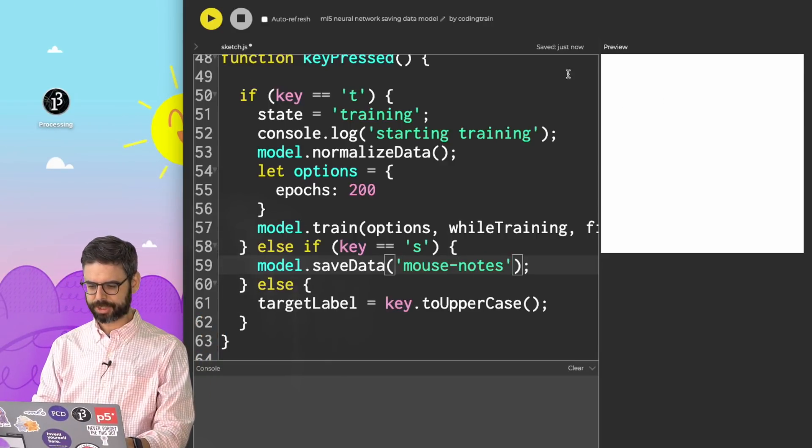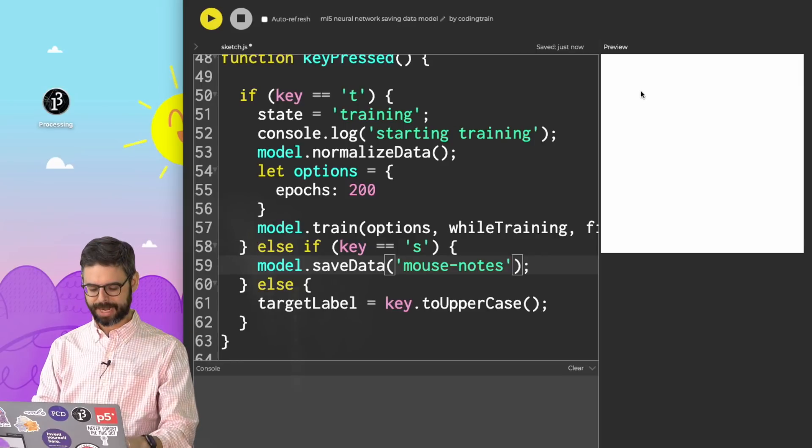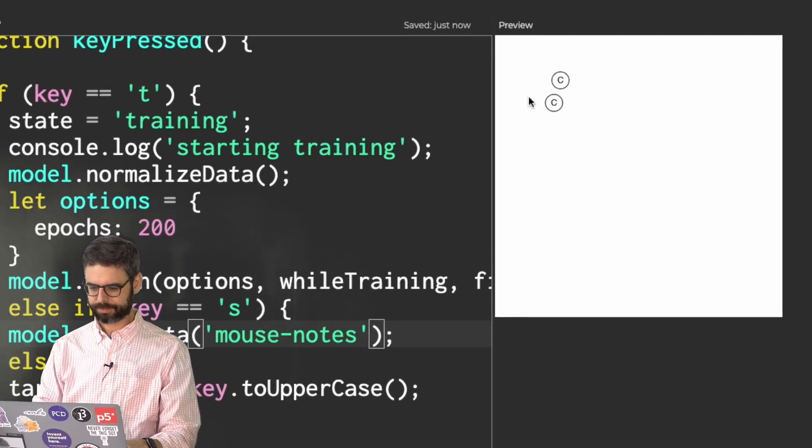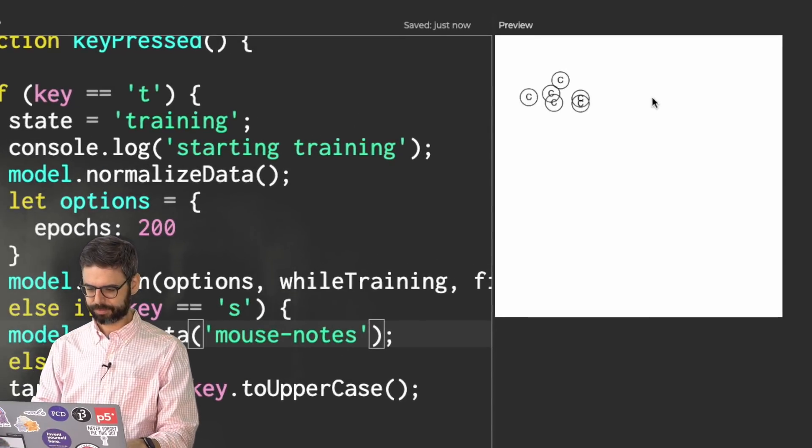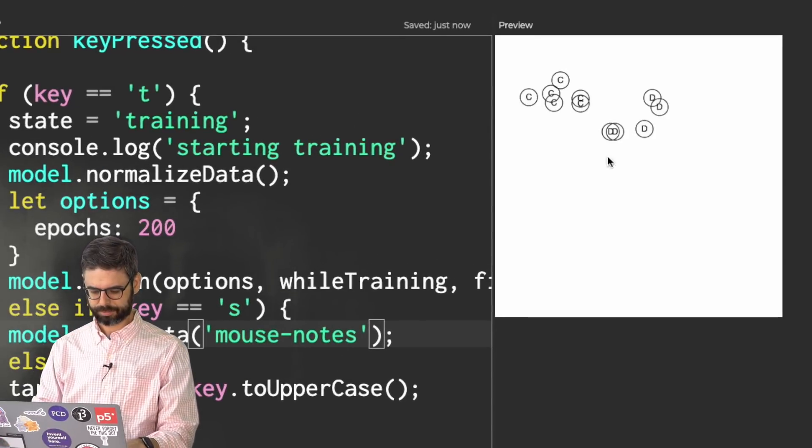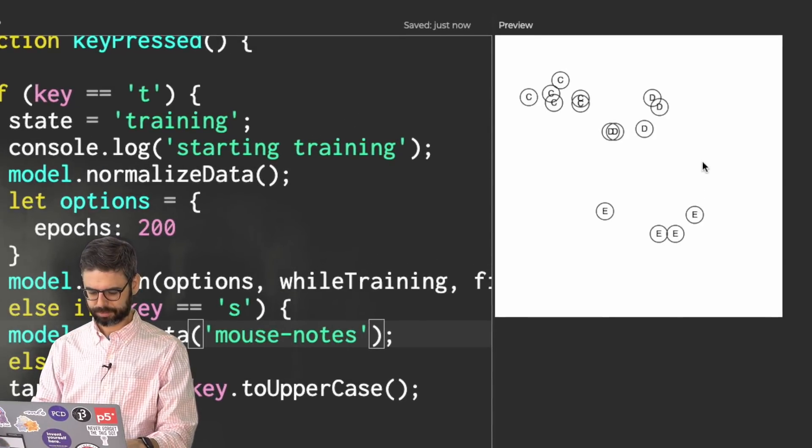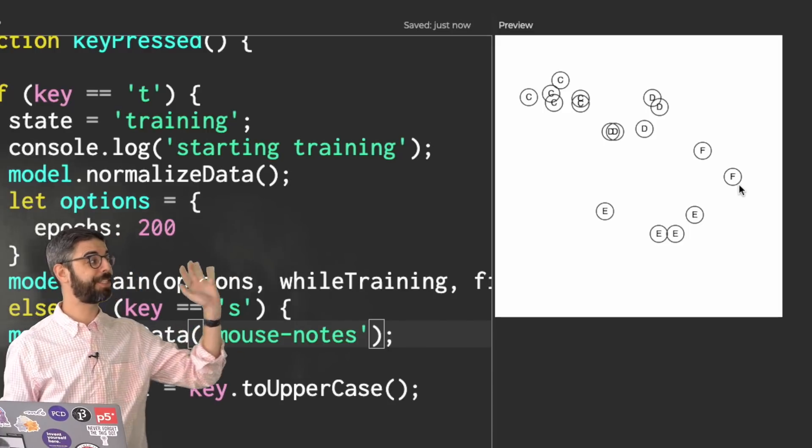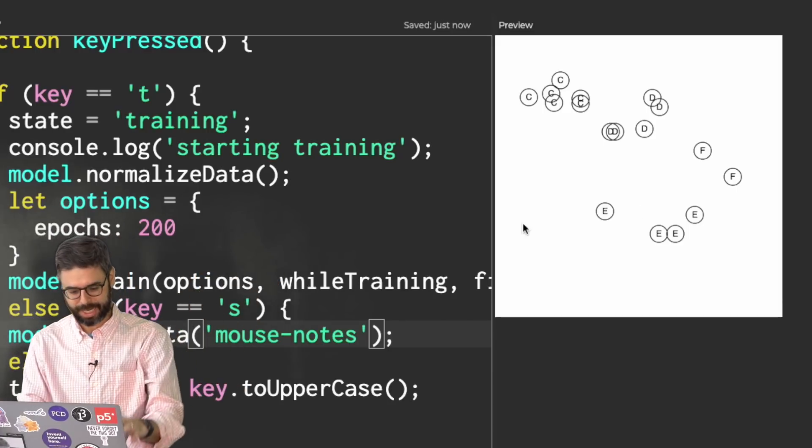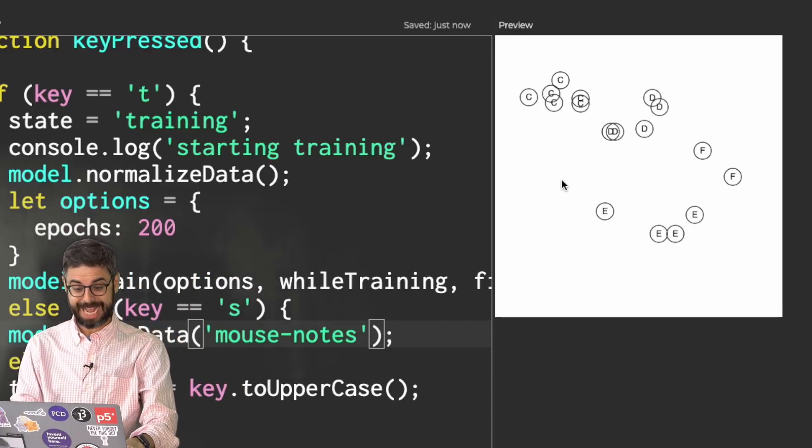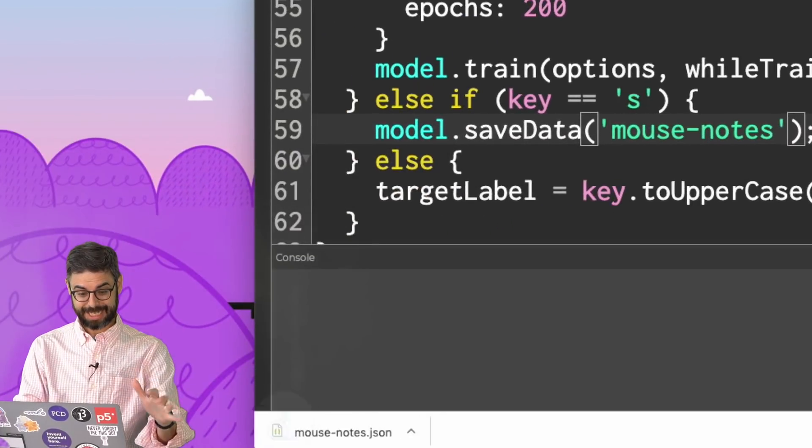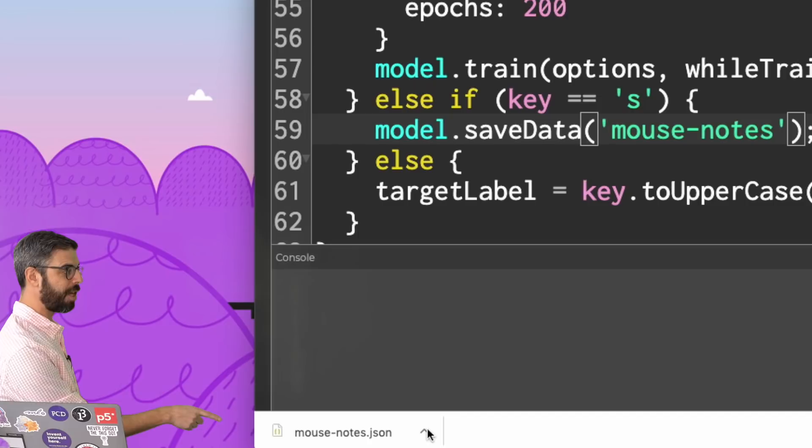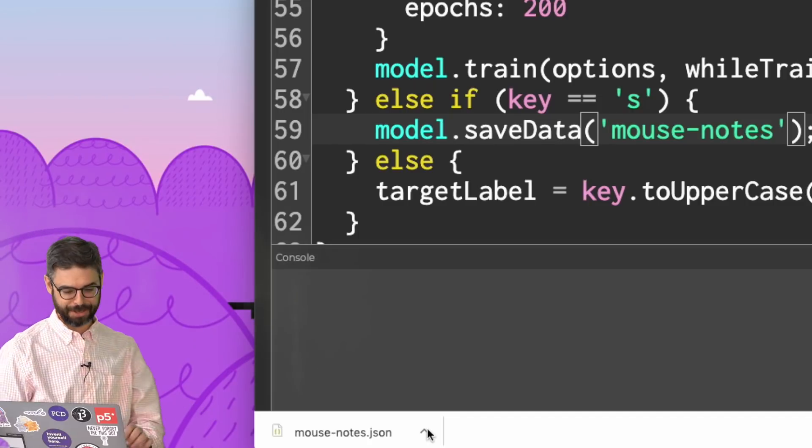I'm going to give it the name Mouse Notes, and run the sketch, and collect some data. So I'm just going to do a little bit just to make sure it's working. So now I can hit S. And look, a file has been downloaded.